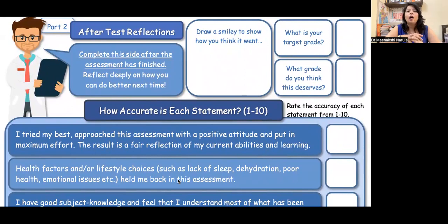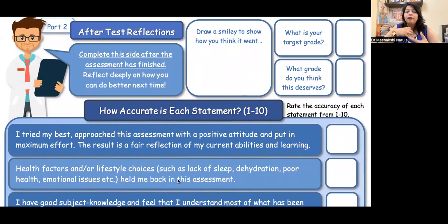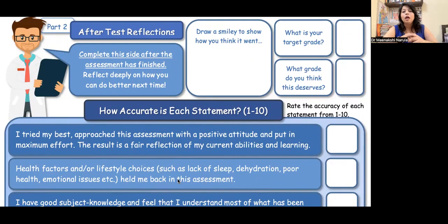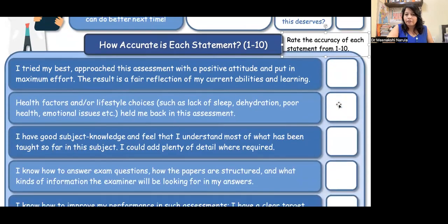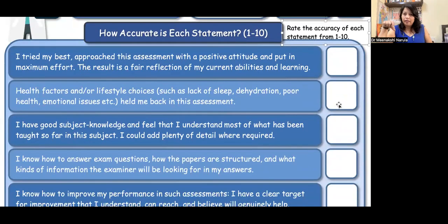Complete this side after the exam. Draw a smiley to show how you think it went — any kind of emoji expressing the child's feelings: happy, sad, neutral. What is your target grade? Marks, percentage — whatever you are thinking, how do you think your performance went? What grade do you think you deserve? What was your target and what do you think you will be able to score? Then, rate how accurate each statement is on a scale of 1 to 10.